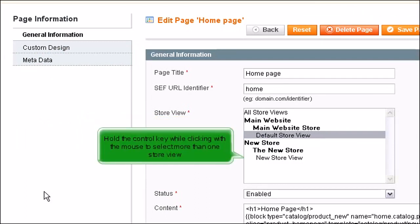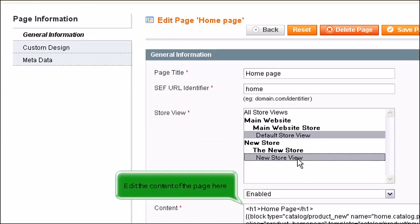Hold the Ctrl key while clicking with the mouse to select more than one store view. Edit the content of the page here.